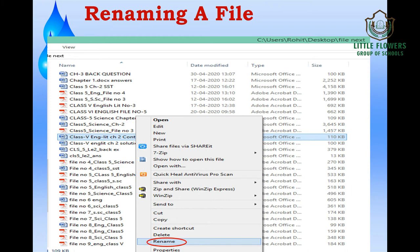To rename a file, select the file you want to rename, right-click with your mouse, and you will see a Rename option in the pop-up menu. Click on Rename and you can type the new name for your file.